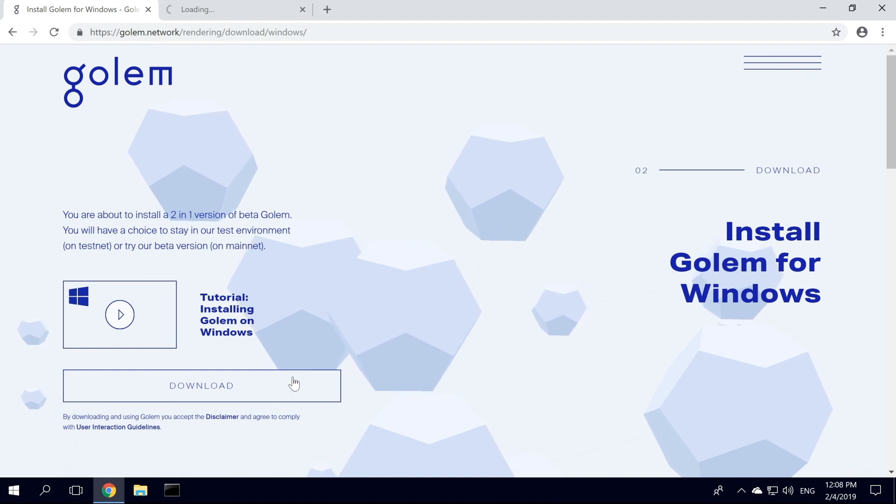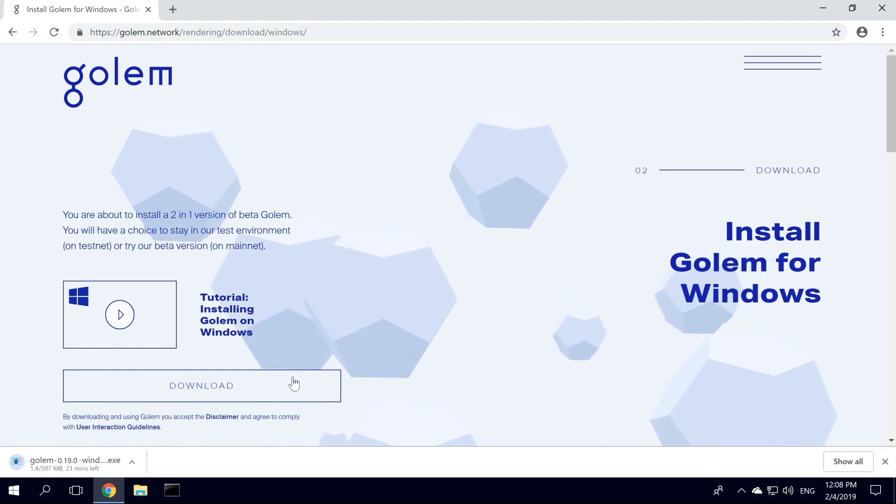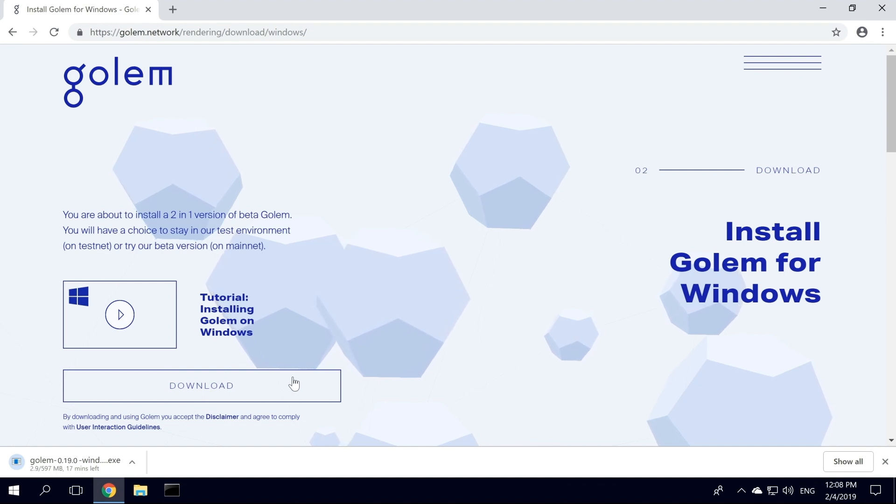Click Download, and wait for the installer to be downloaded onto your hard drive. It can take a while, so I will fast-forward a bit.